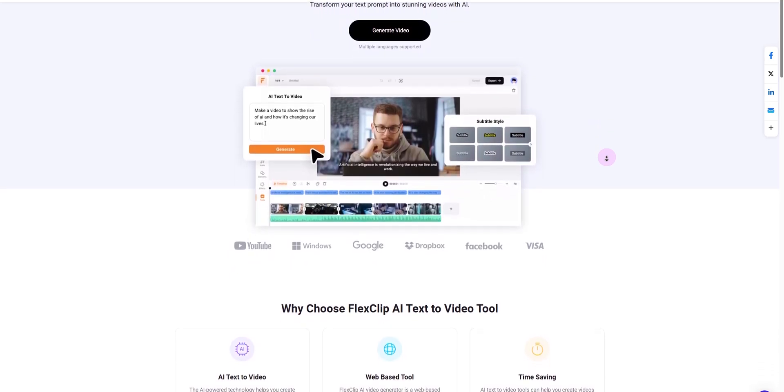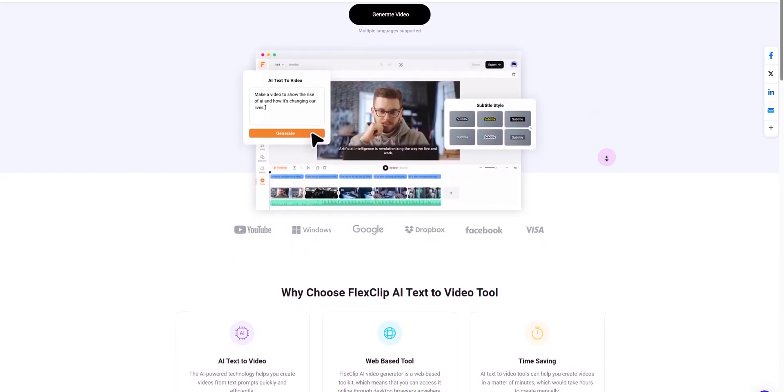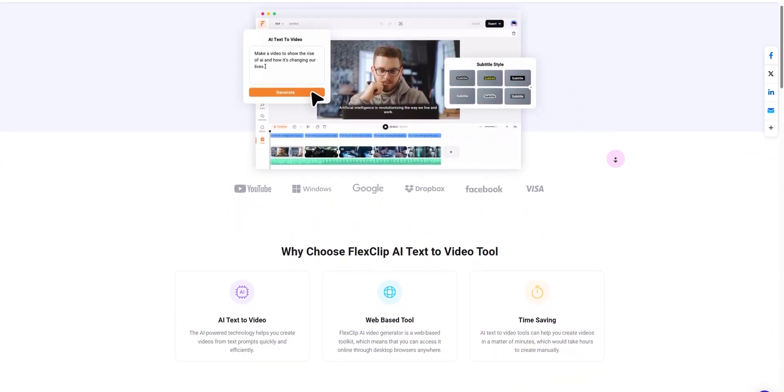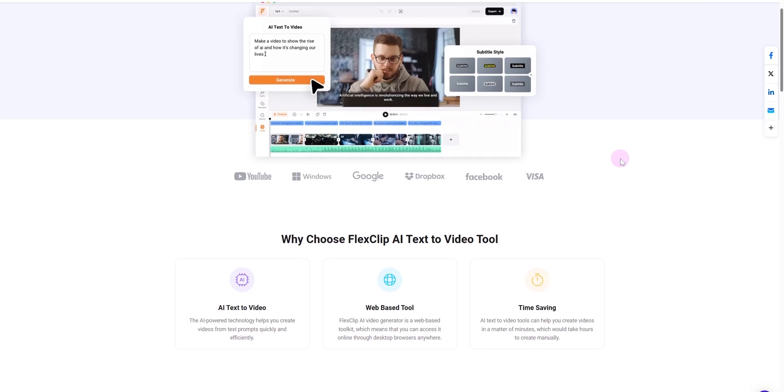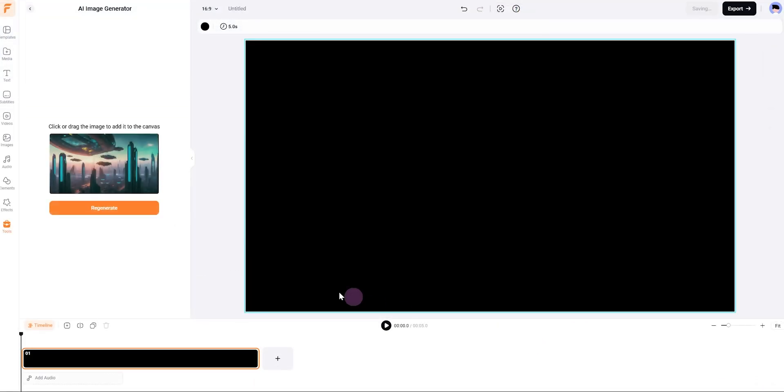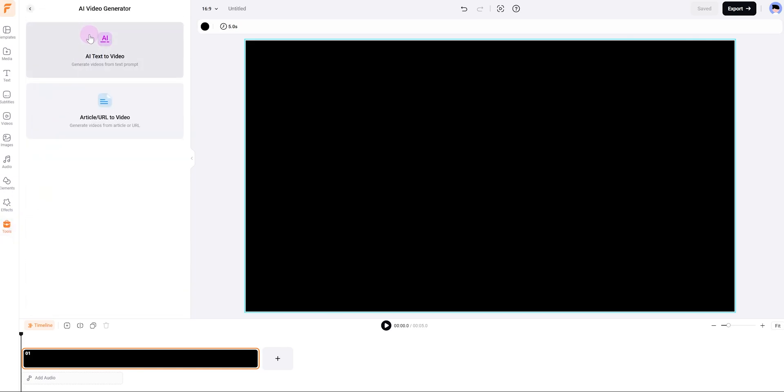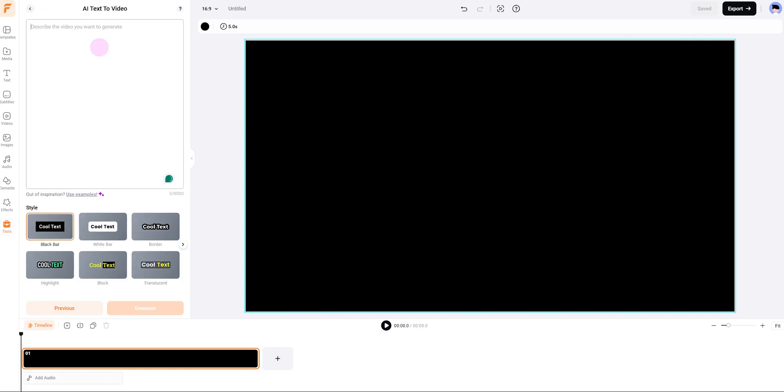The improved AI text to video feature enables seamless video generation with optional voiceover and better scene matching. Let's see how it works. First, head over to the tools section and select AI video generator, choose AI text to video.